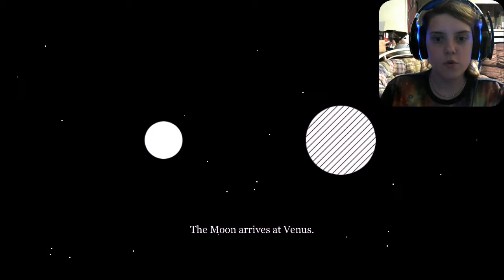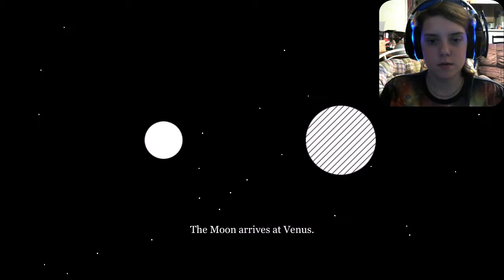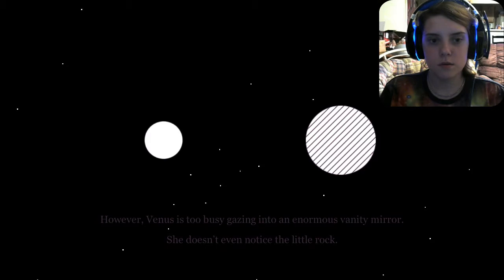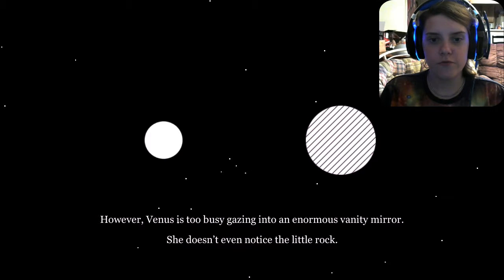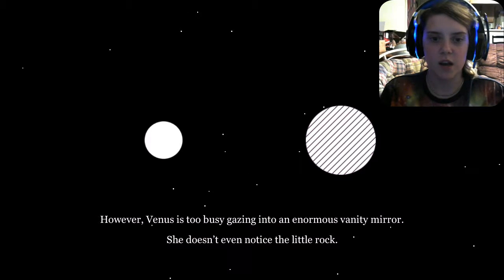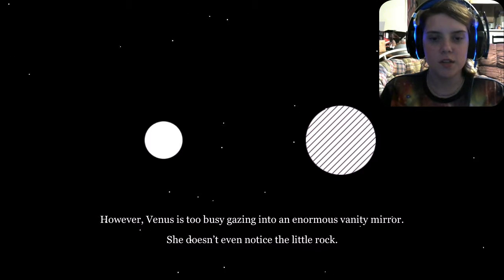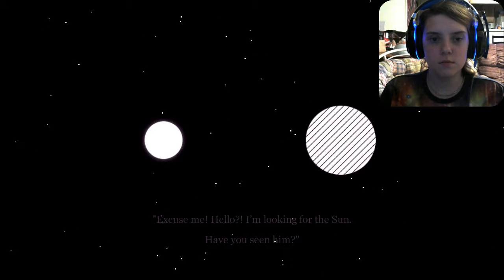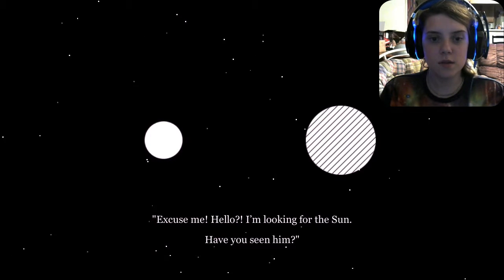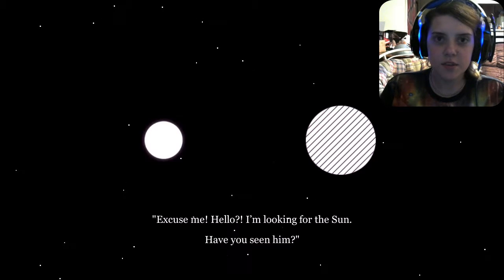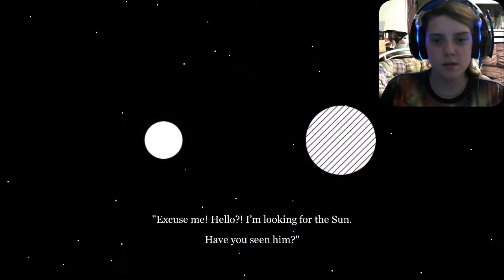The Moon arrives in Venus. However, Venus is too busy gazing into an enormous vanity mirror. She doesn't even notice the little rock. Excuse me! Hello! I'm looking for the Sun! Have you seen him?